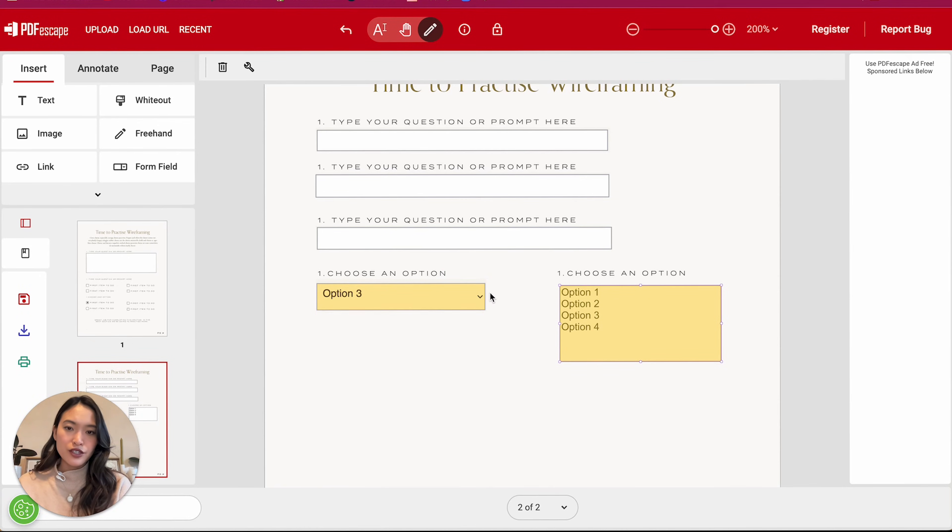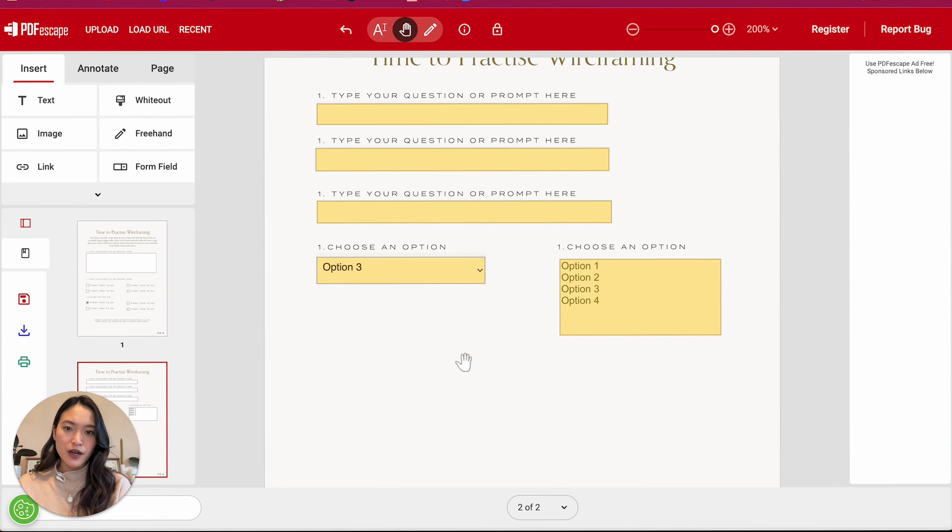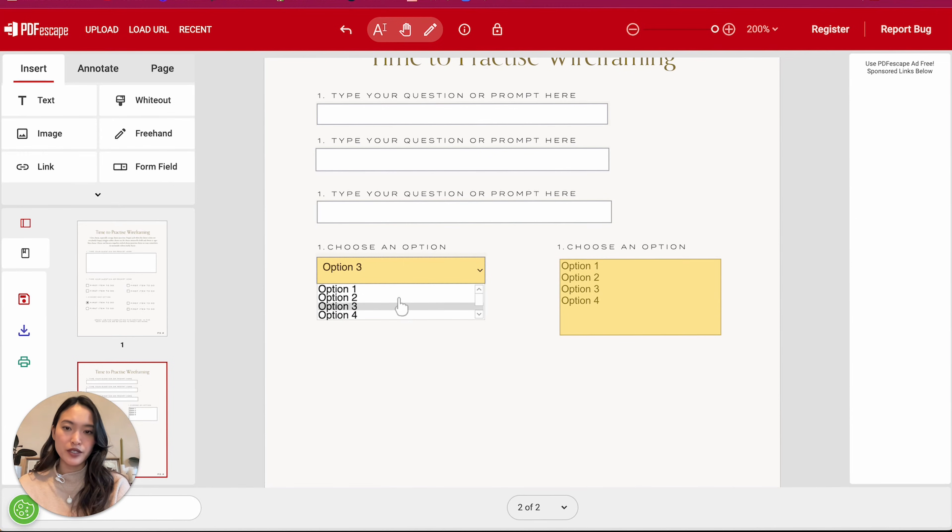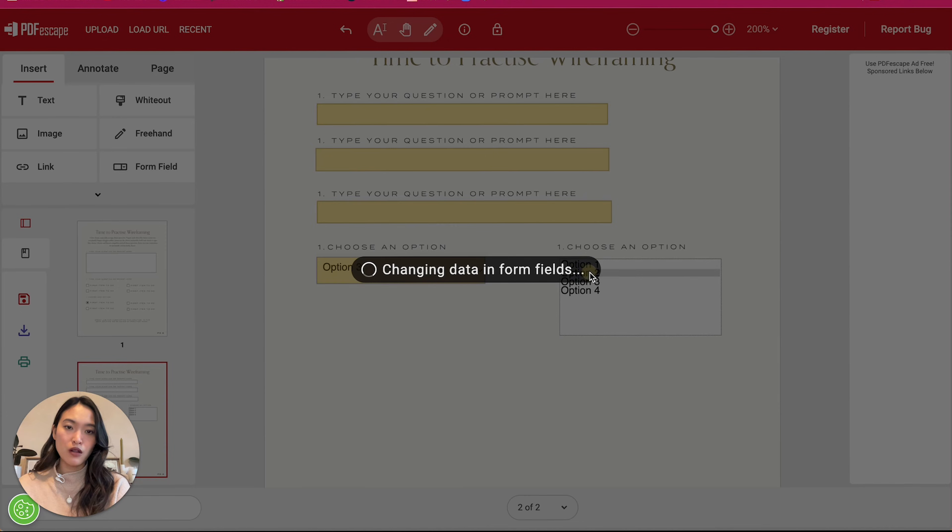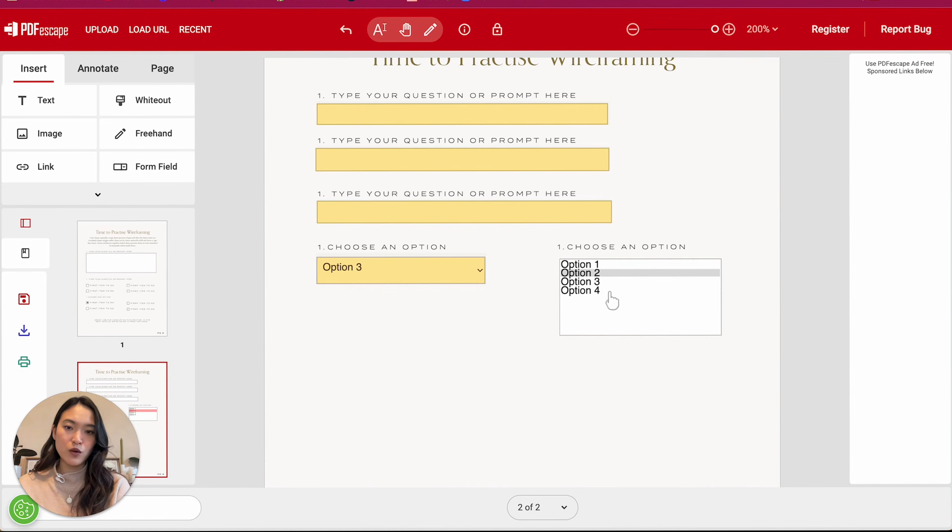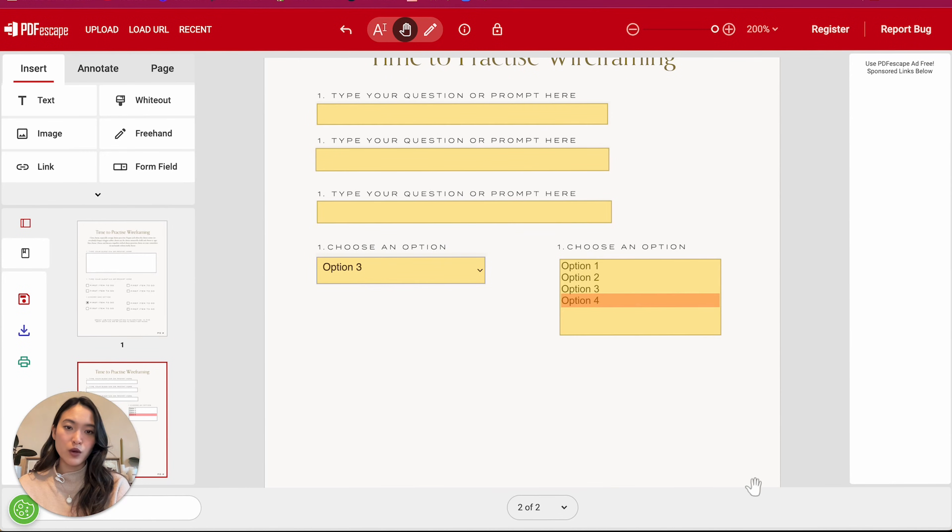So a little bit different from the dropdown. So in the dropdown, you have to click on this to show the options, but on a list box, it's actually going to show all of the options at once. So you can basically just click on the one that you want.